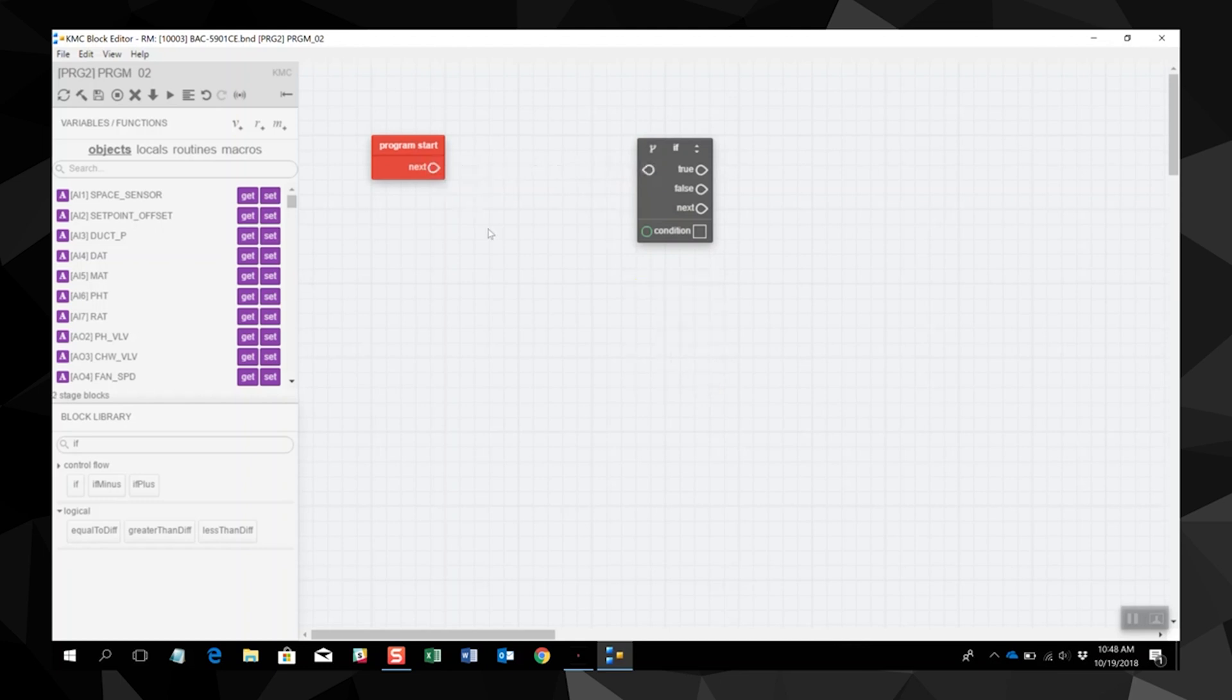The block editor will automatically include a red program start block. When a new block program is started, the block marks the beginning of the program and cannot be removed.